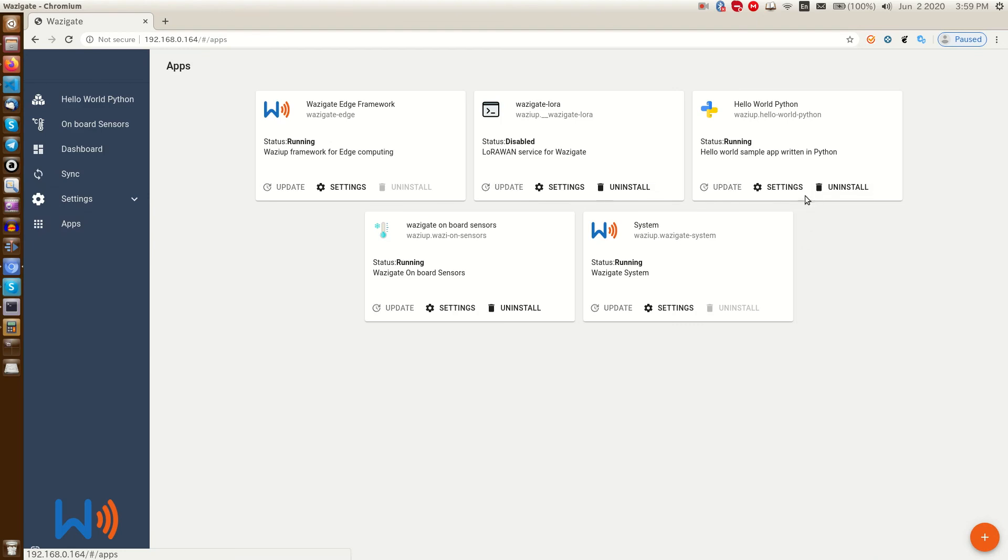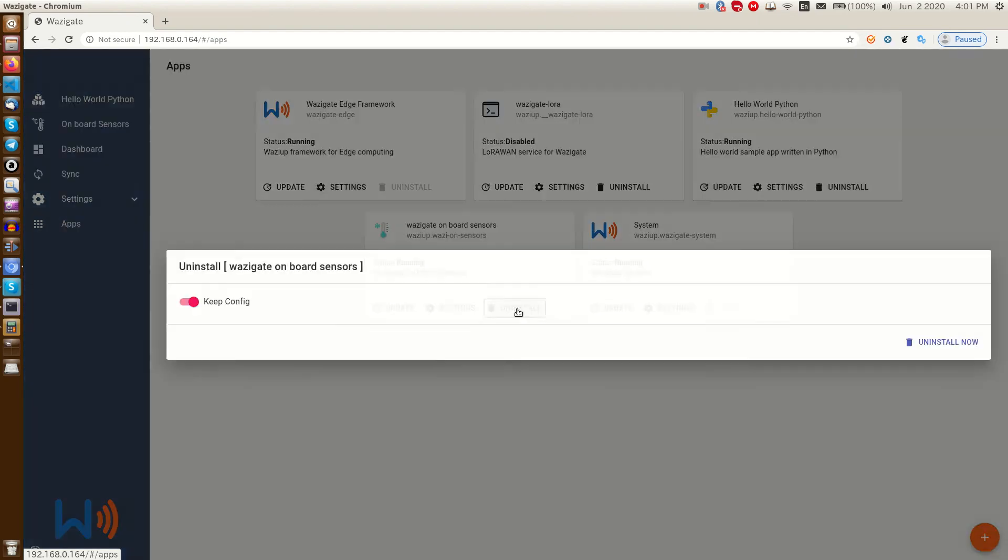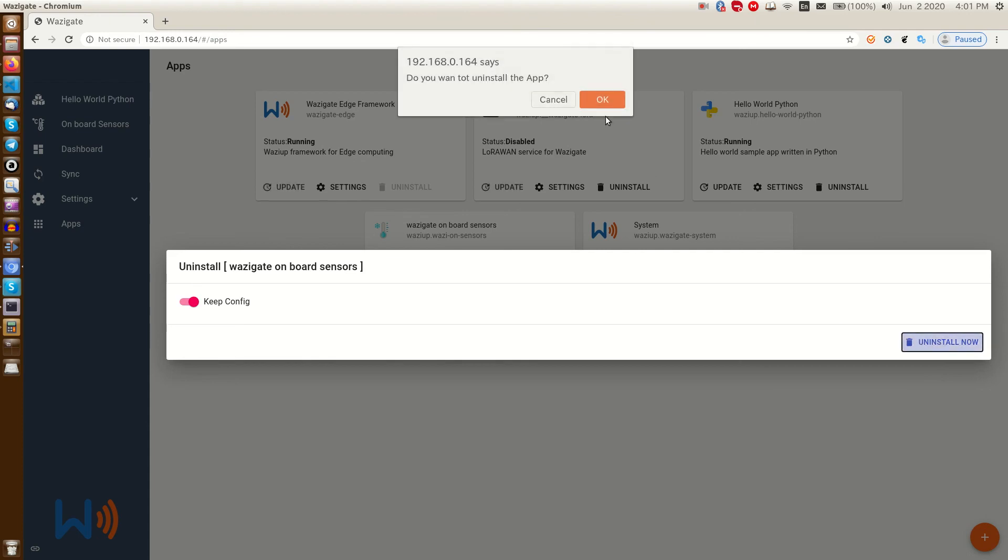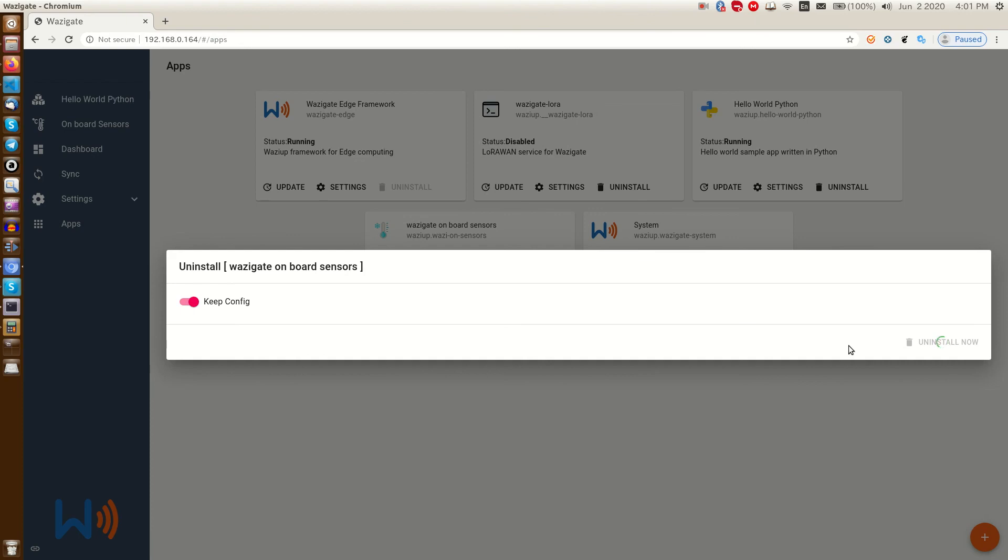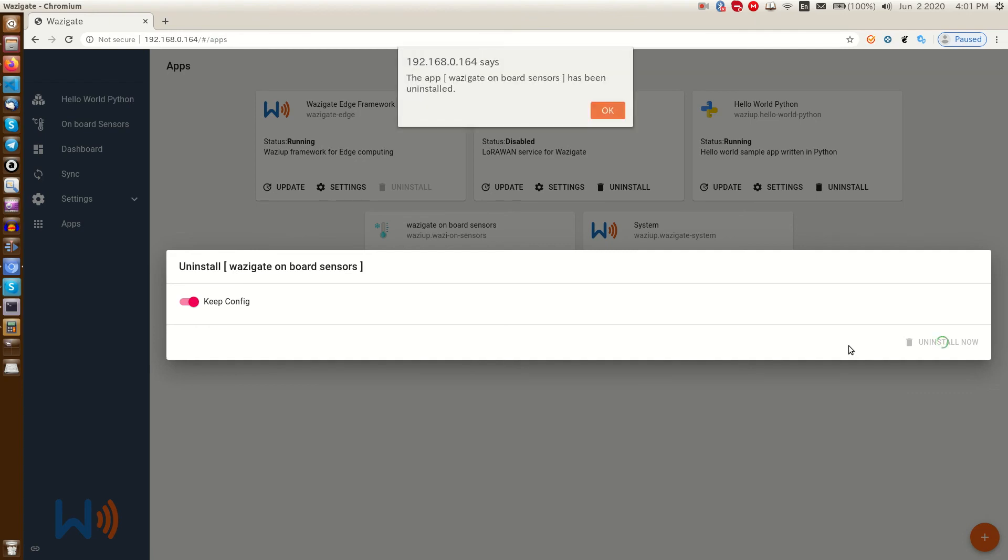To uninstall an app, we go to app manager and hit the uninstall button. If we uninstall an app with keep config option on, WASI gate keeps the app data and configurations. So if we later install the app again, we do not lose any data that previously stored by the app. Be careful, this action is irreversible. If we remove any data, we cannot recover it. Okay, the app is uninstalled.